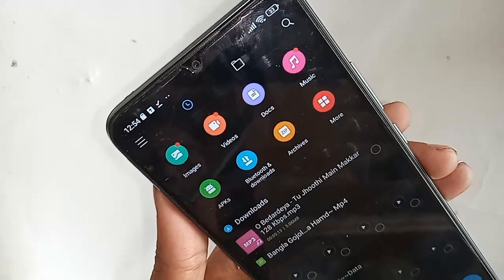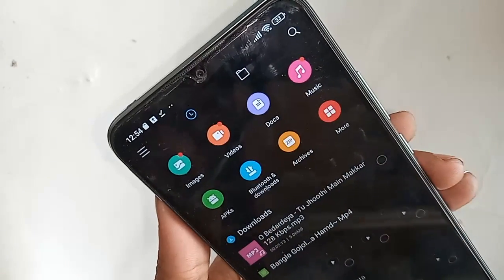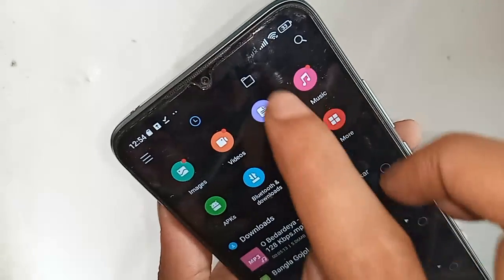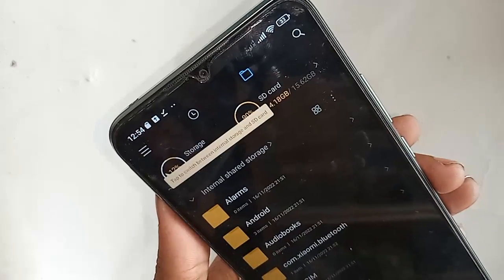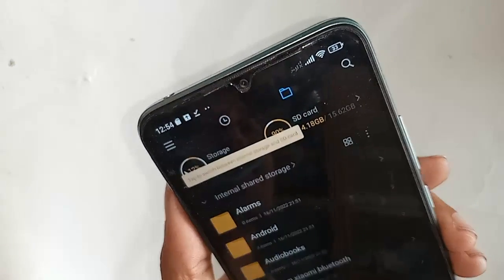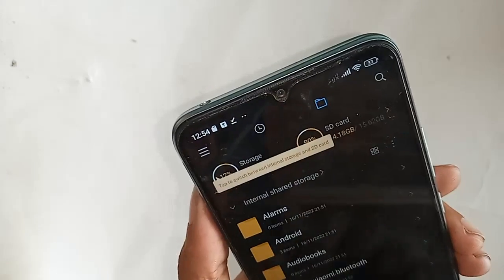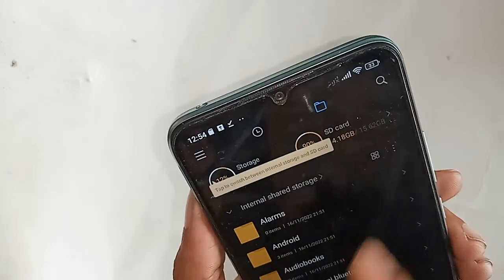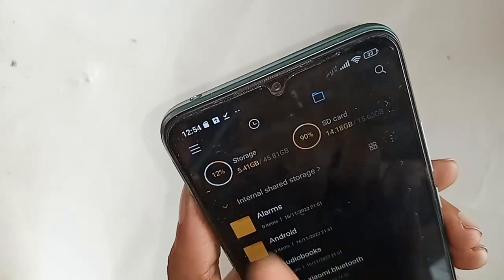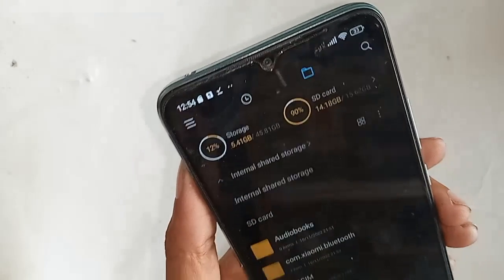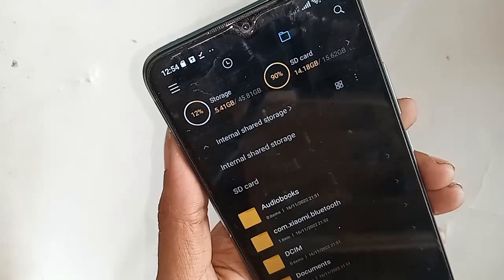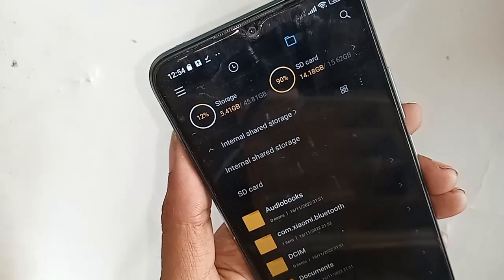After clicking the file icon, you will see an option called Internal Shared Storage. If you want to view your phone's memory card option, click on Internal Shared Storage and you will see options for Internal Shared Storage and SD card.